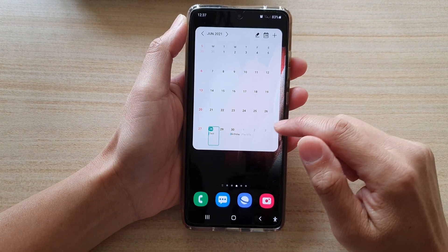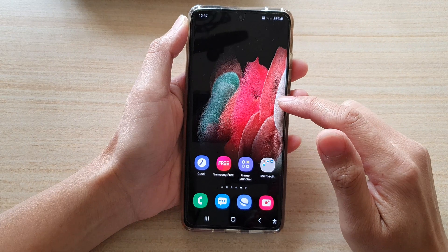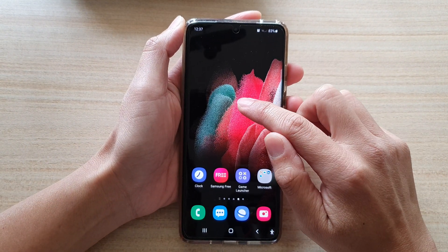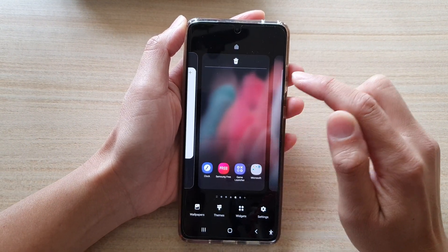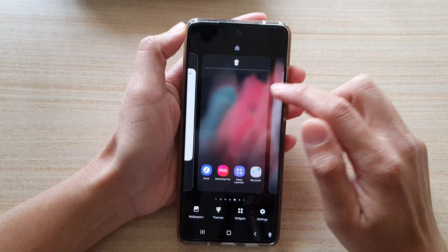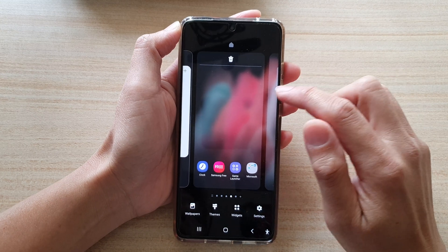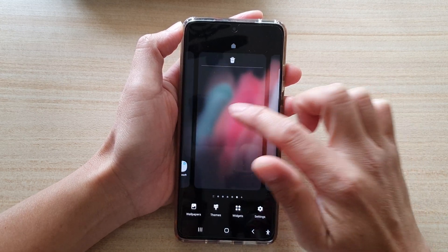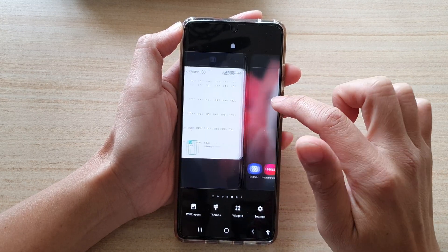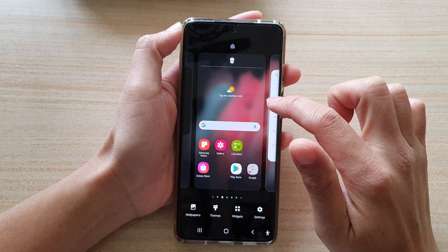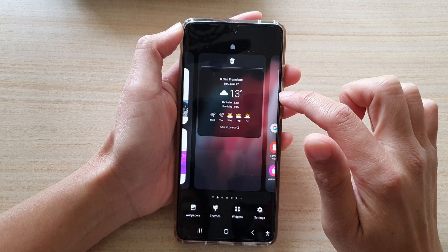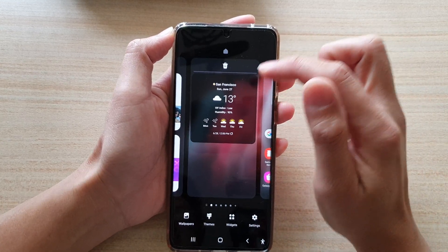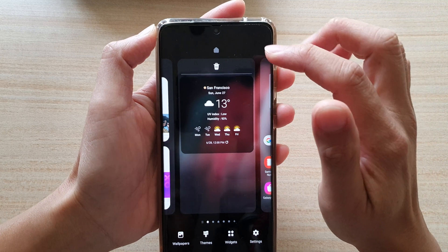First, let's go to a home screen and touch and hold on that. Once you are in edit mode, go to the home screen page that you would like to set as a default. For example, this screen here where it has the weather widget.